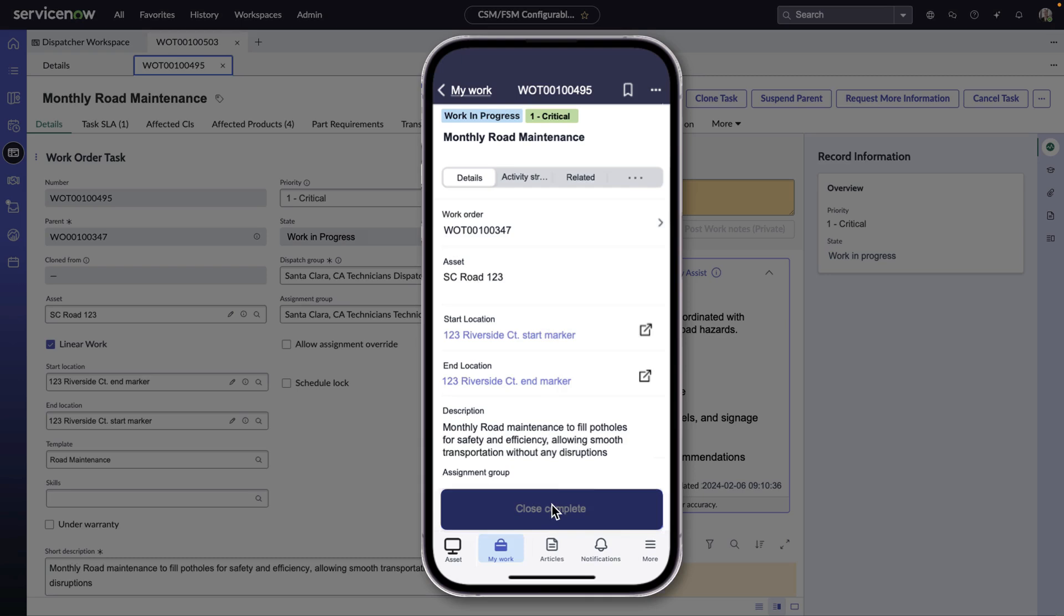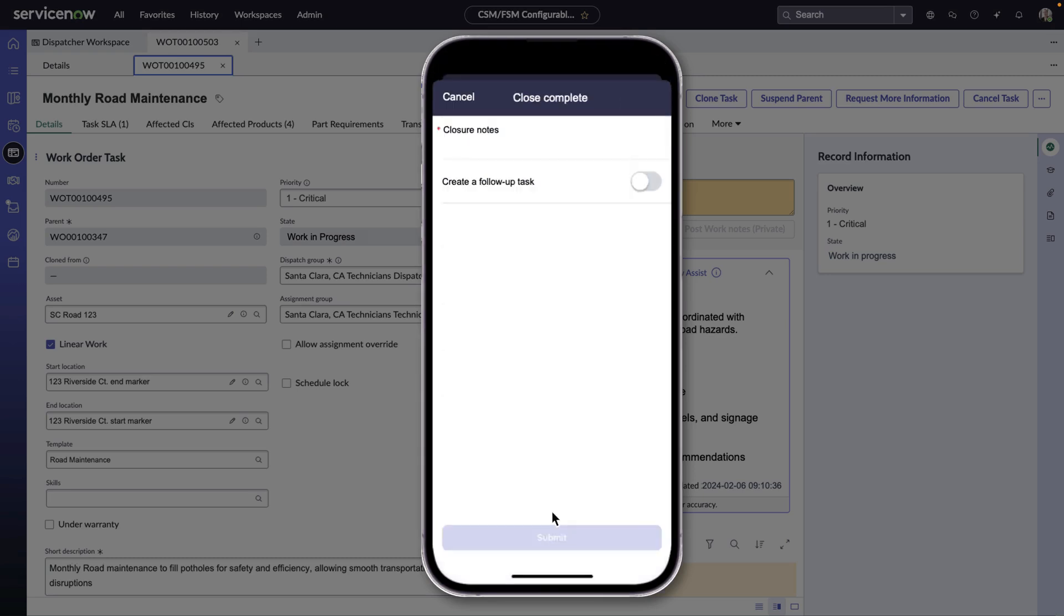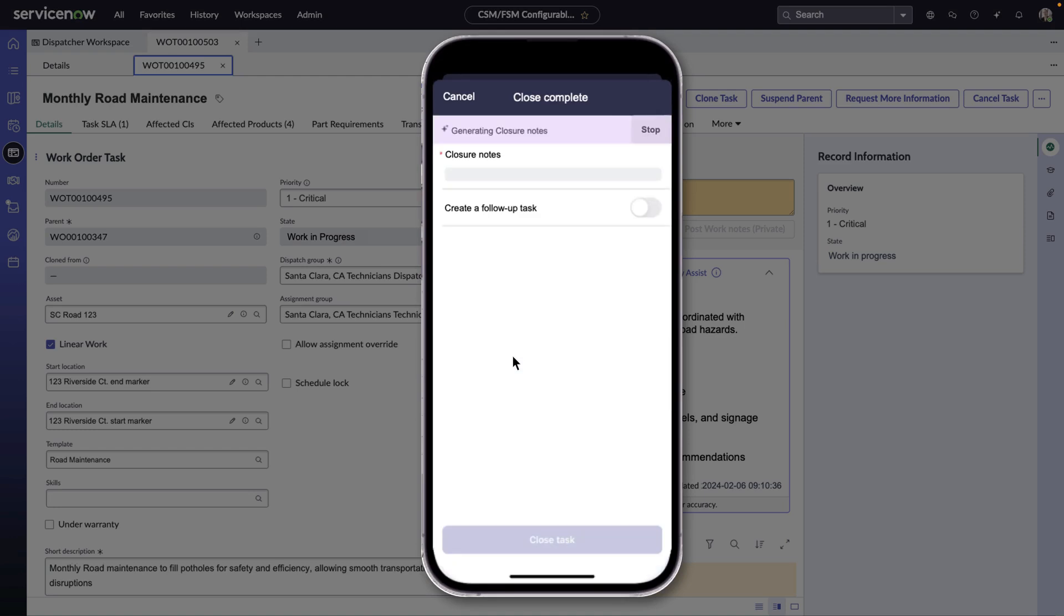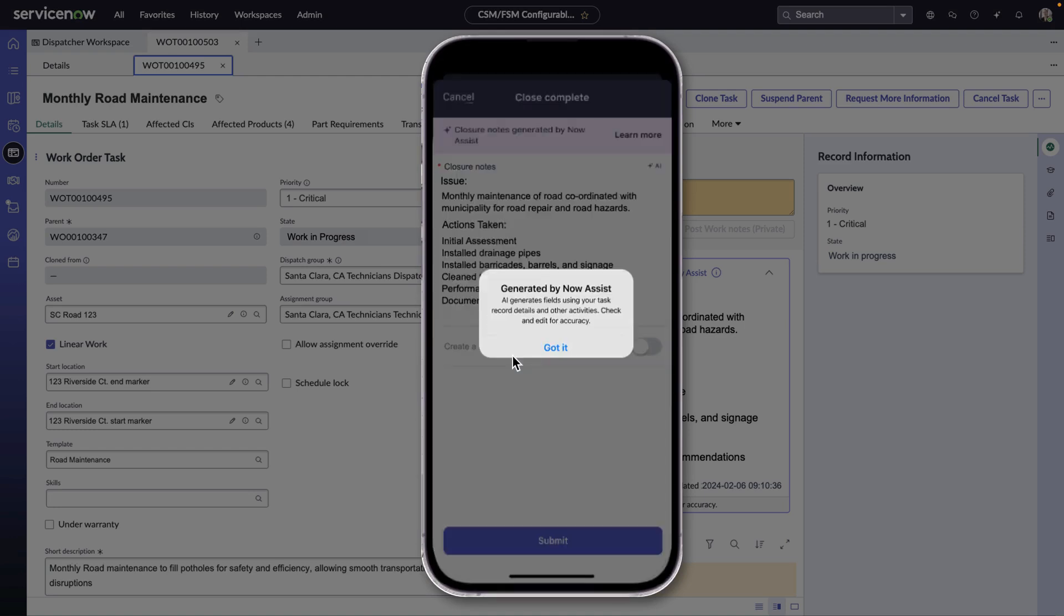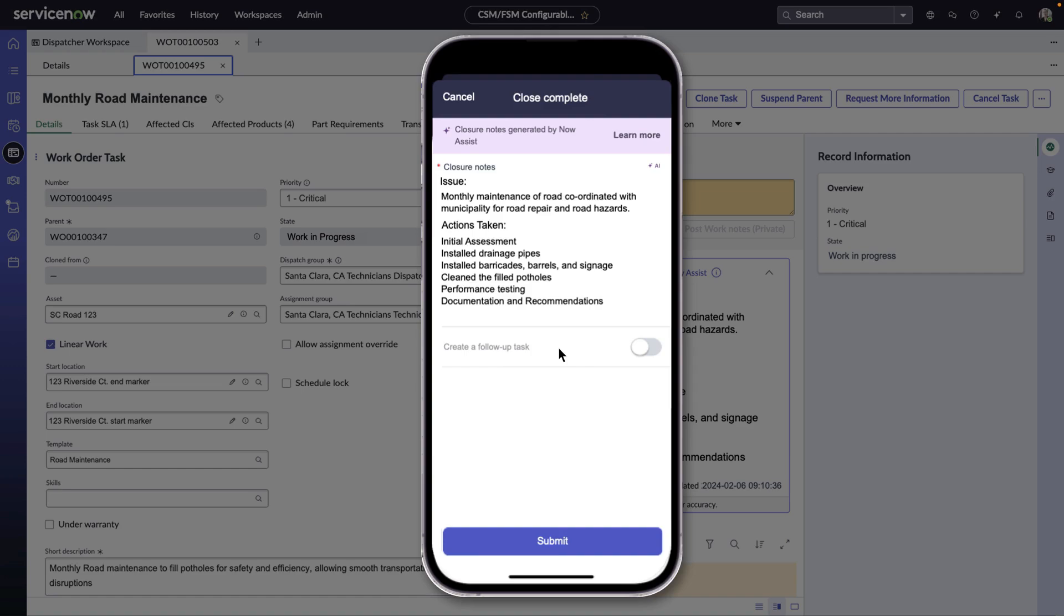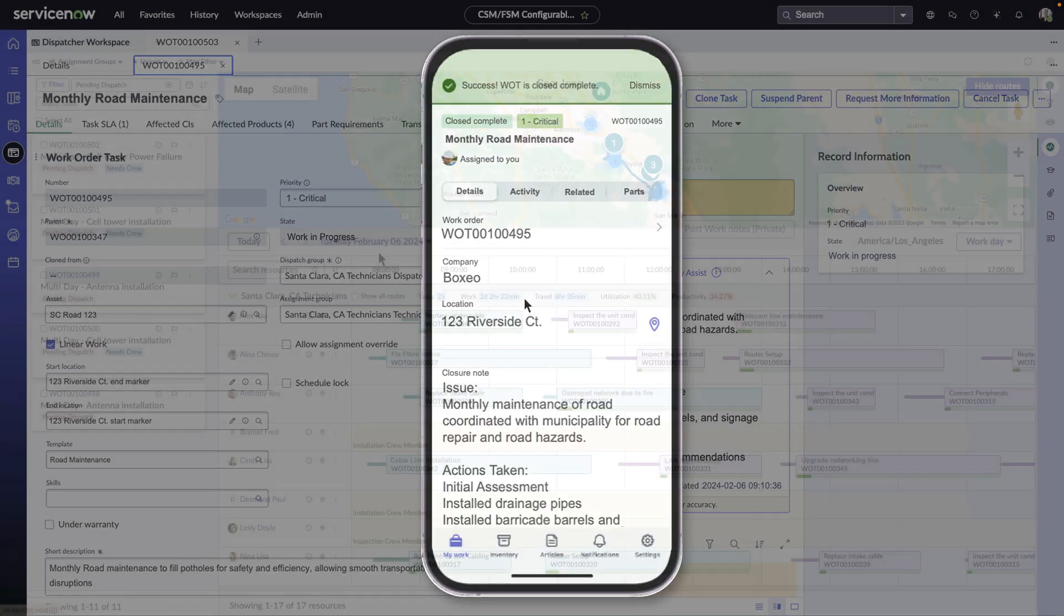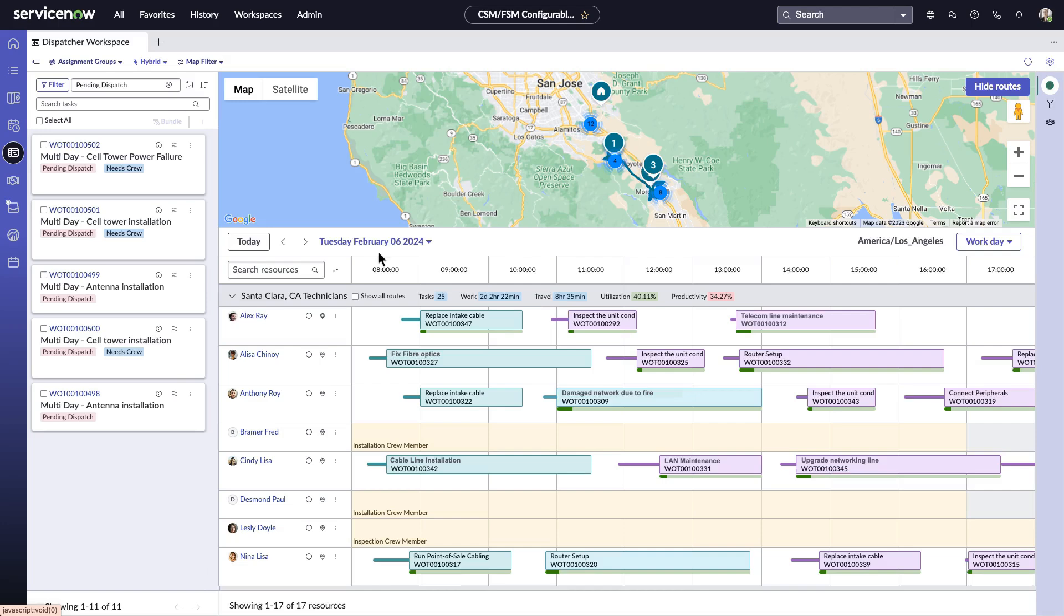Technicians also have the power of Now Assist directly within their mobile app, as Alex can generate task summarization at any point during a task lifecycle, even at the end to help with generating task closure notes. The seamless data entry enables an efficient user experience for Alex and technicians like him.